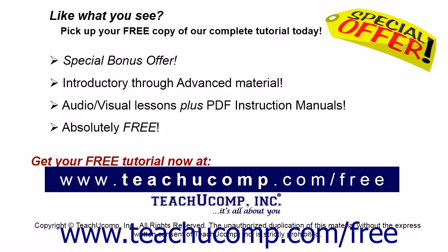Like what you see? Pick up your free copy of the complete tutorial at www.teachyoucomp.com forward slash free.